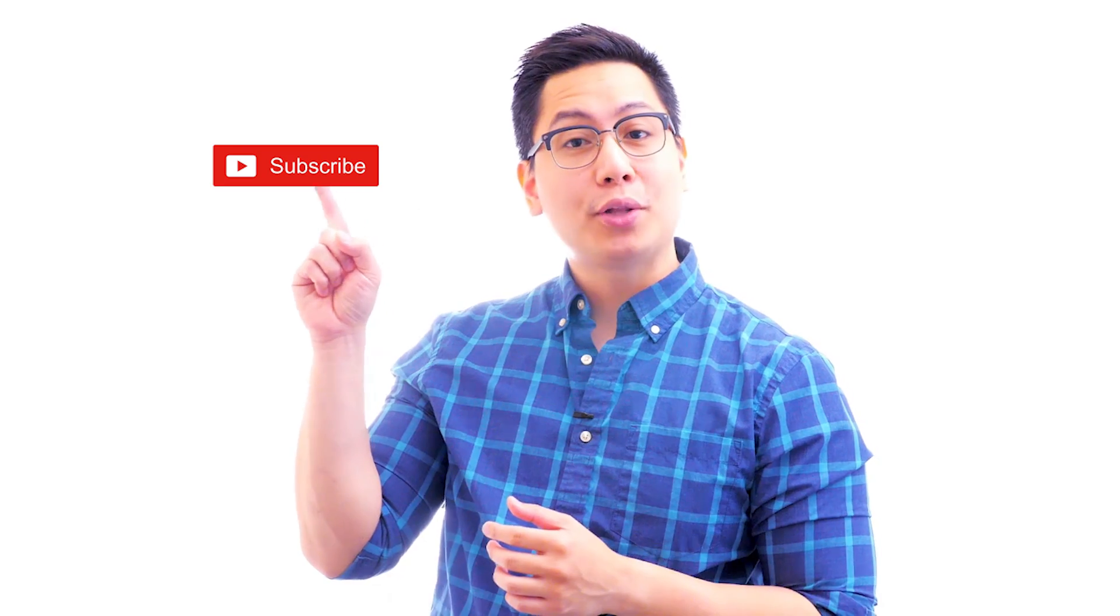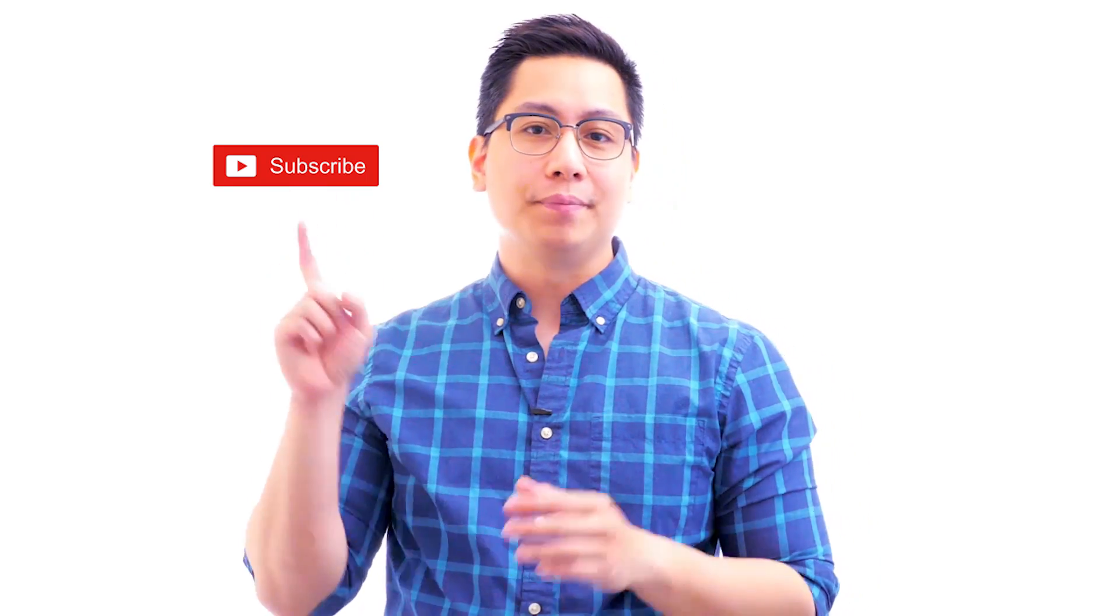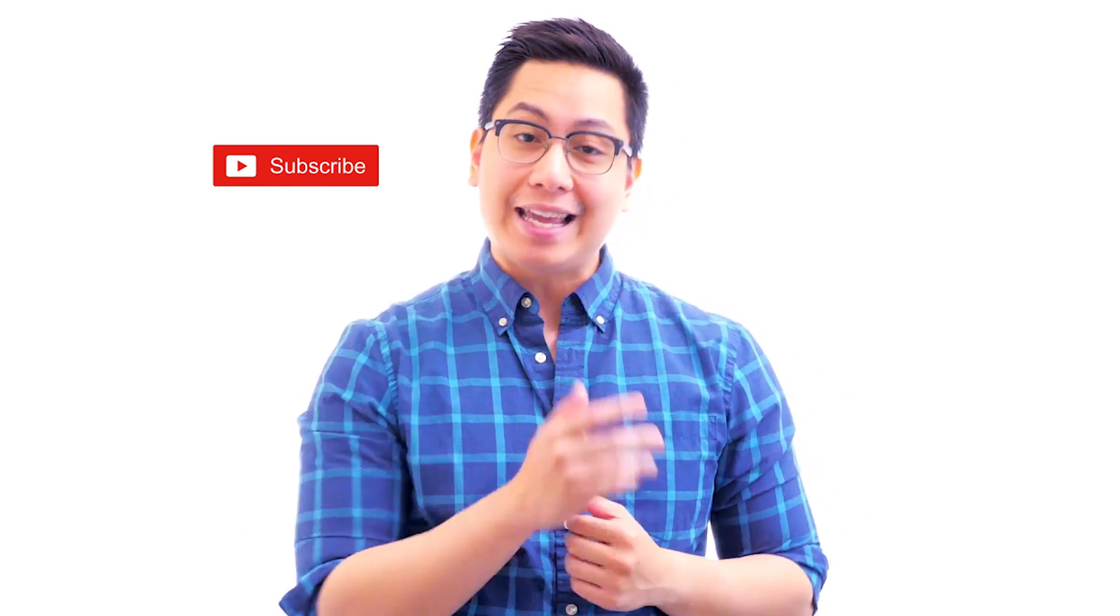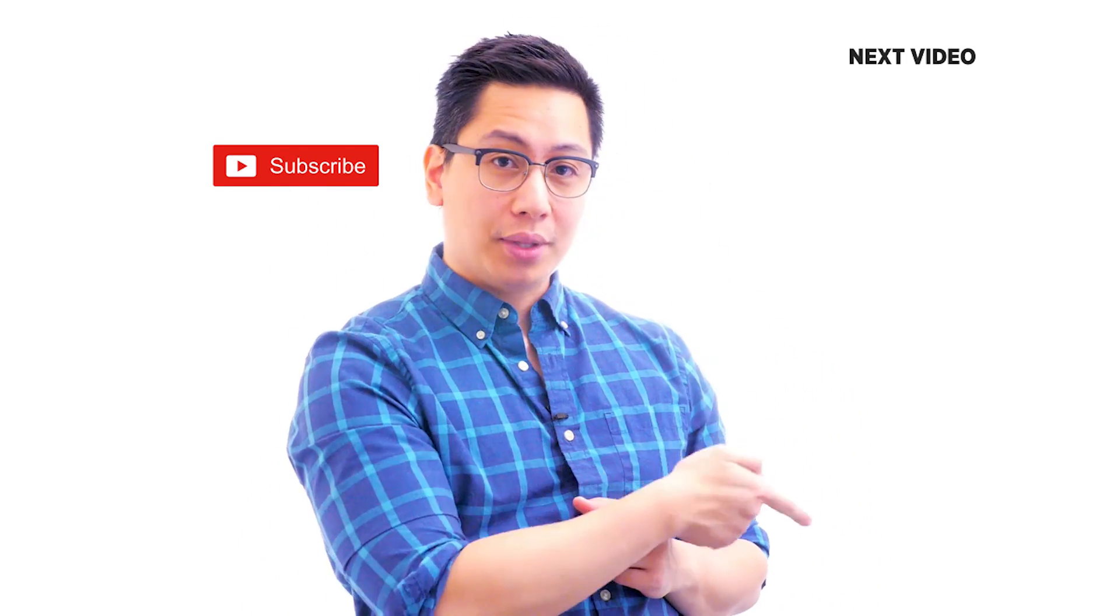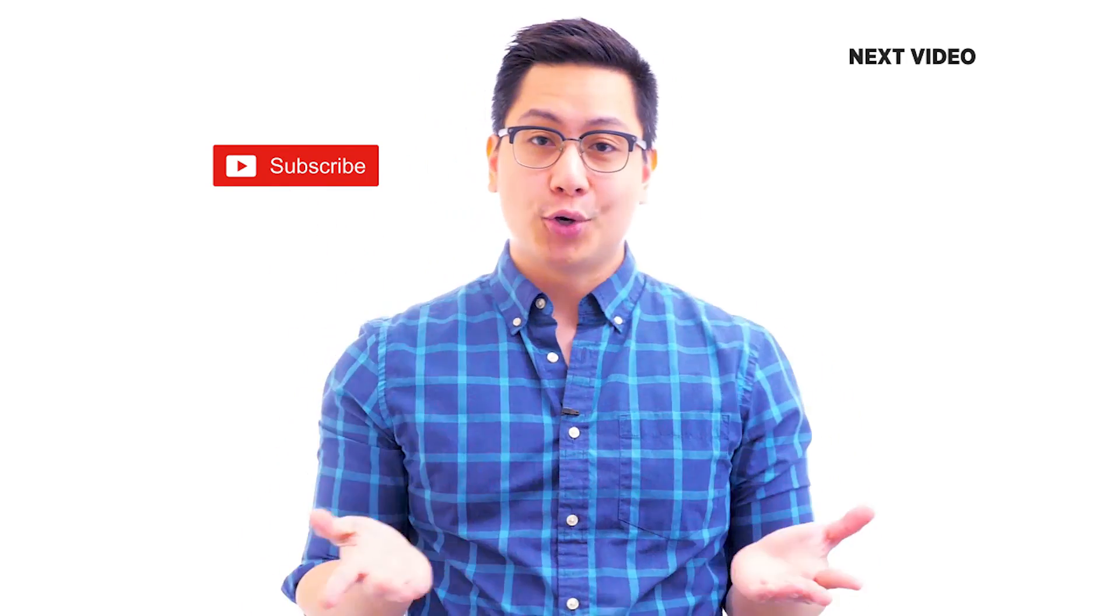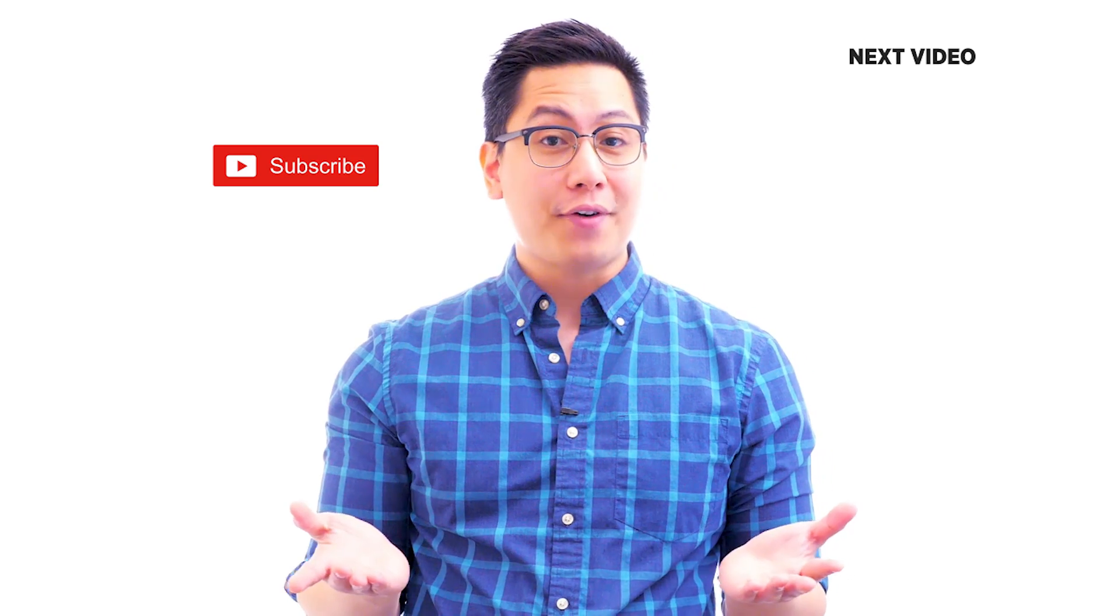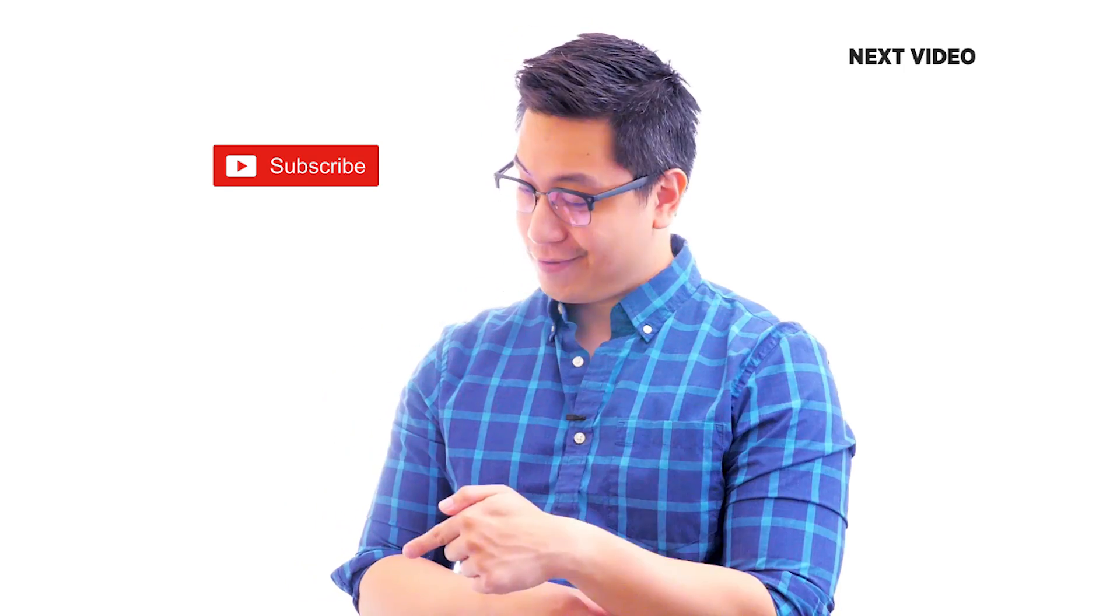Hi there, if you like this video, subscribe to the Simply Learn YouTube channel and click here to watch similar videos. To nerd up and get certified, click here.